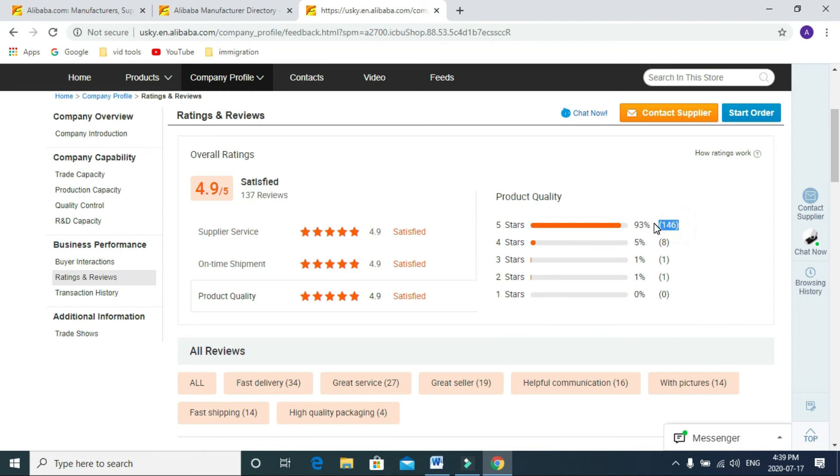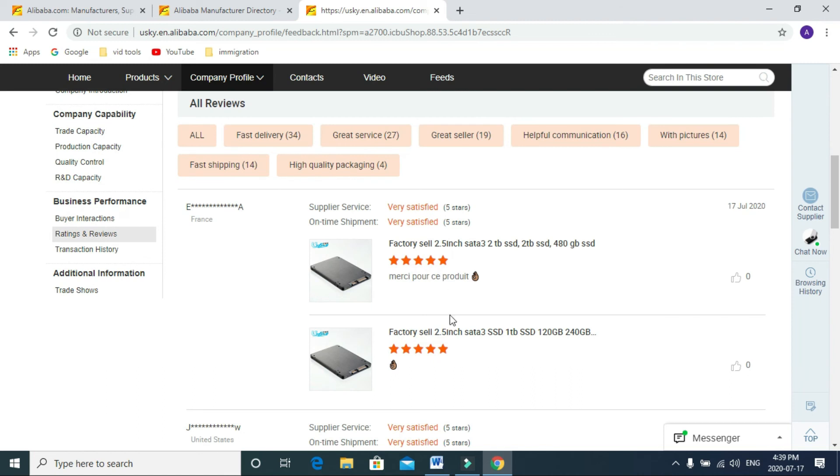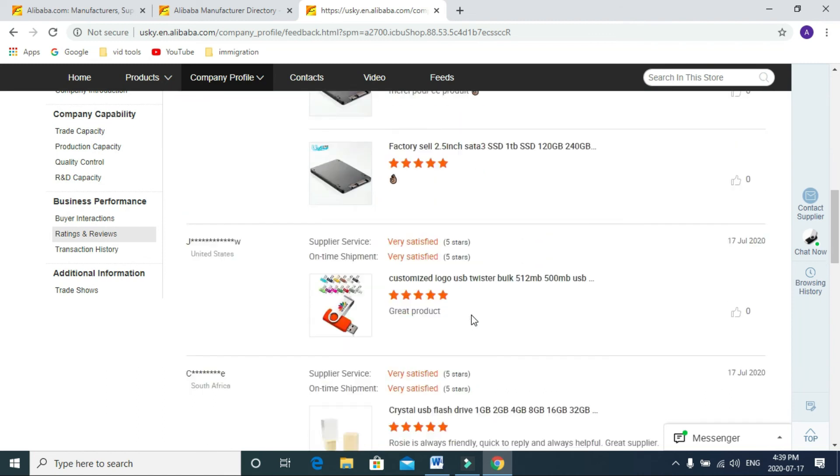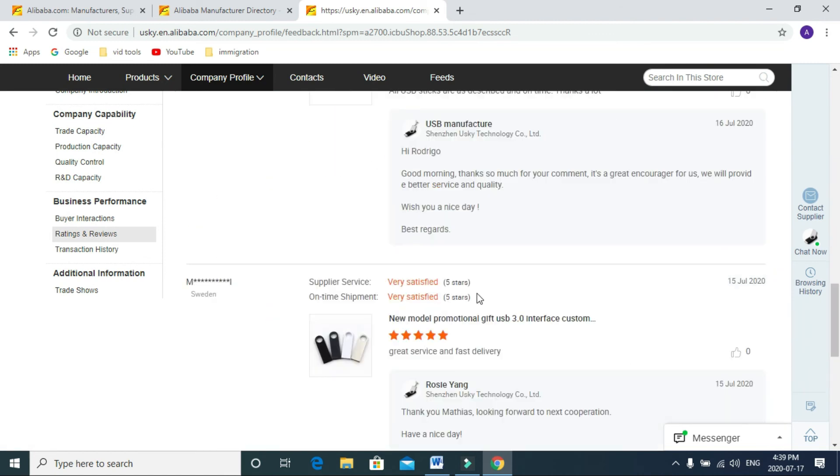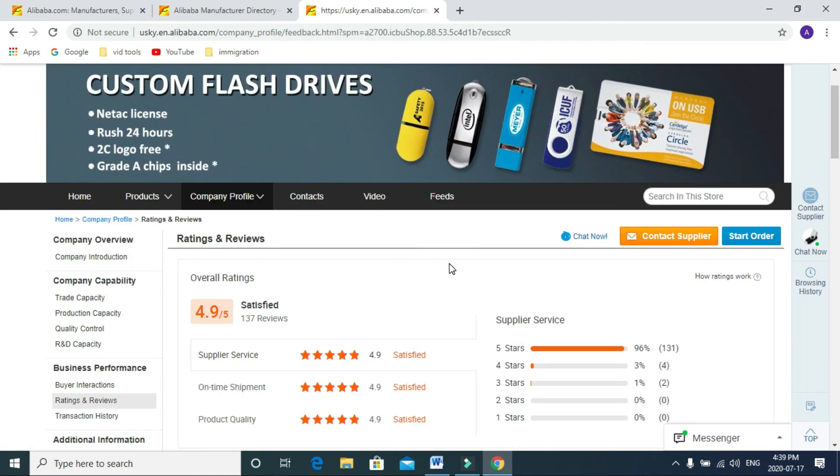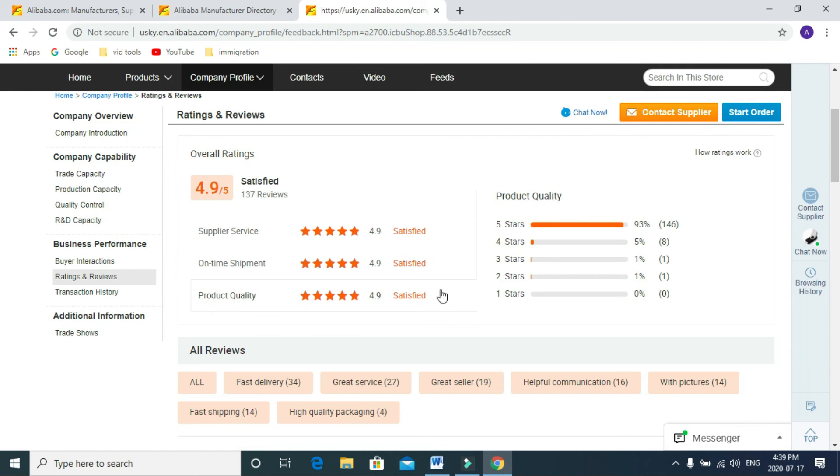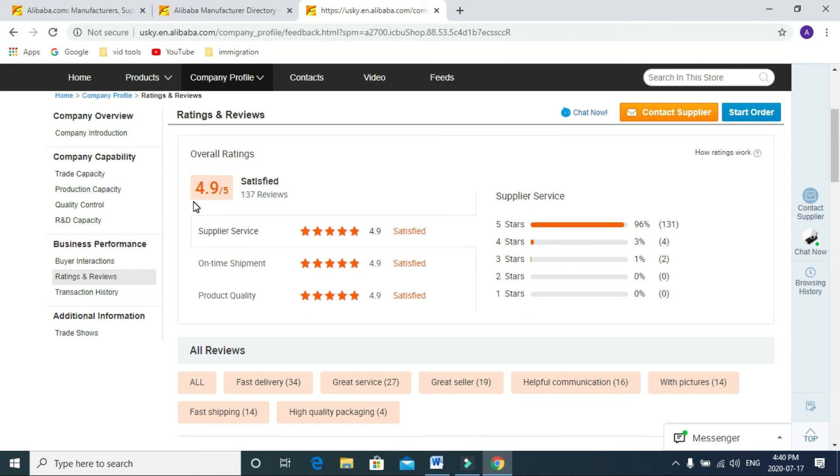You can read the reviews here, just go through these reviews. I usually don't buy, I don't want to suggest, but I usually don't buy when a rating is less than 4.5.